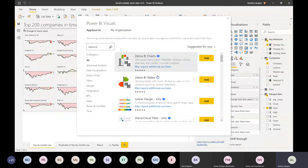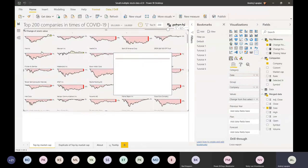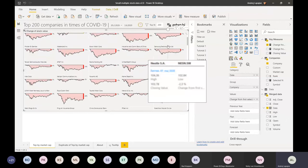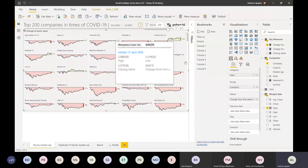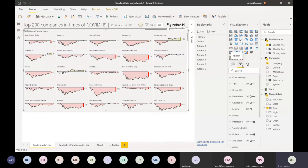I have used the Zebra BI Charts visual which can render different types of charts. There's also another visual called Zebra BI Tables. The basic version is free and it also renders small multiples - so you'll be able to display 200 charts and so on. But in the free version, advanced settings are not available.